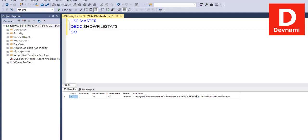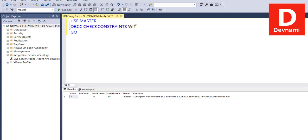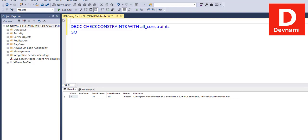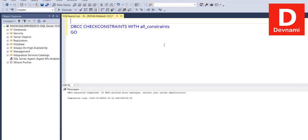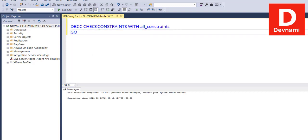Similarly, we can also check constraints with all constraints. Let's see CHECK CONSTRAINTS with ALL_CONSTRAINTS. If we execute this, currently nothing returns because we don't have any constraint as of now.